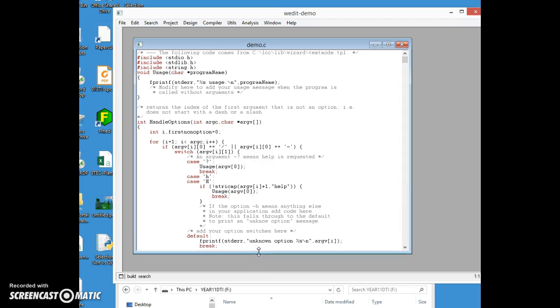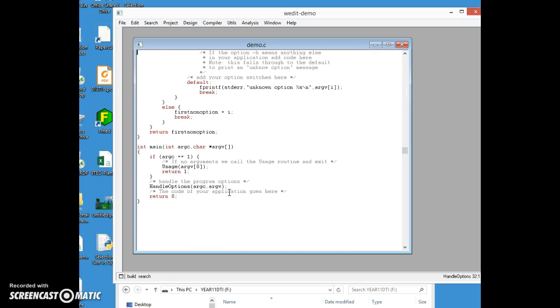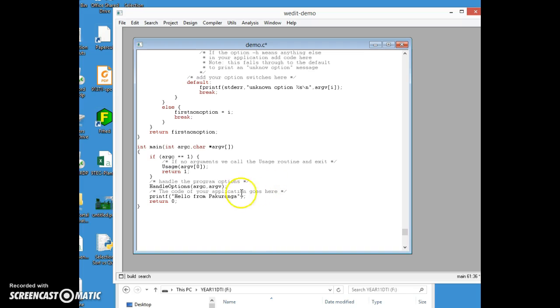So this is a C program that has created a whole bunch of structure that makes it run reliably on Windows when compiled. You can ignore all of this. Just scroll down to the place in the main function where it says the code of your application goes here. This is where we can write a C program. Just for now I'm going to do a nice simple output statement: printf hello from Pakuranga semicolon. Got to get all of that correct, C is very unforgiving.